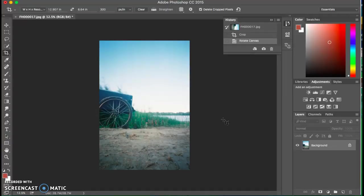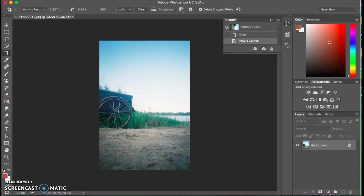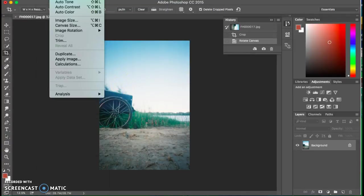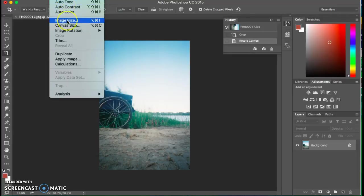What I also need to do is change the size of this image because you're going to need to do that for your badge assignment. To do that, I need to go up to the top of my screen and choose Image, and I'm going to choose Image Size.